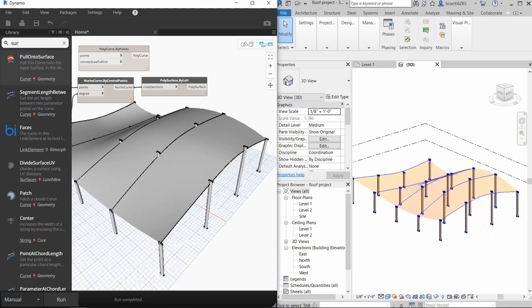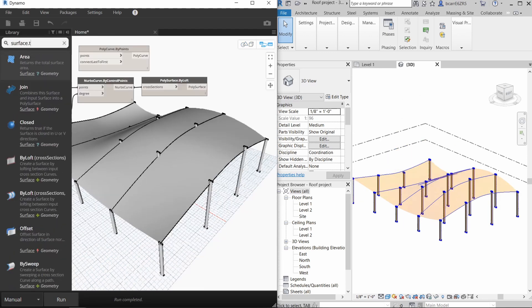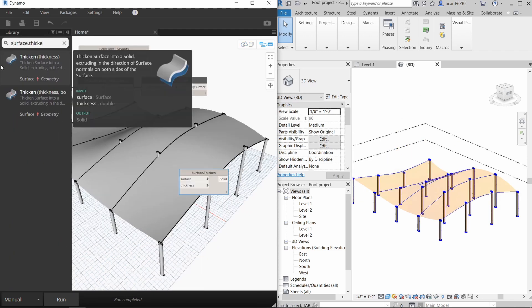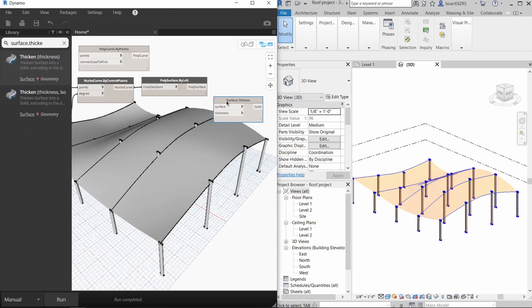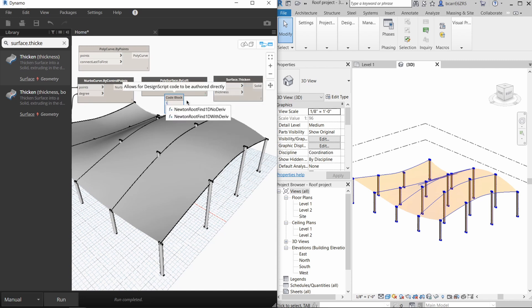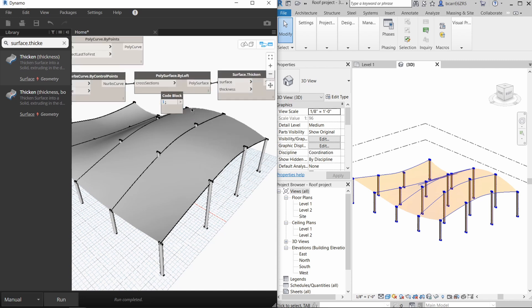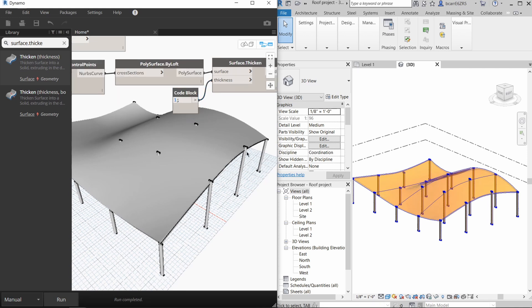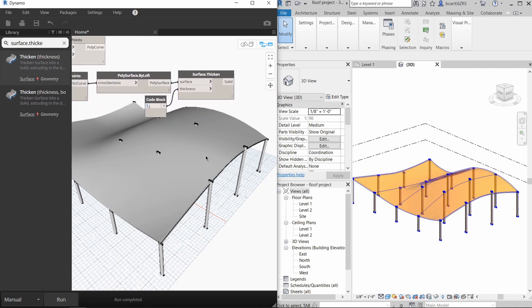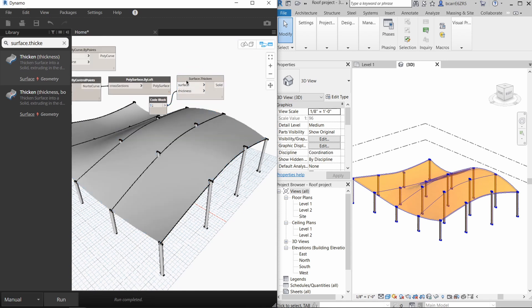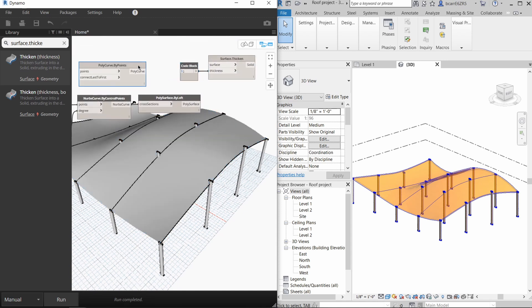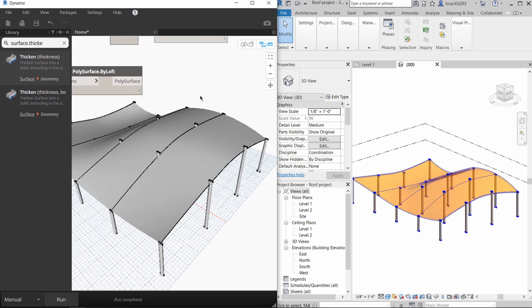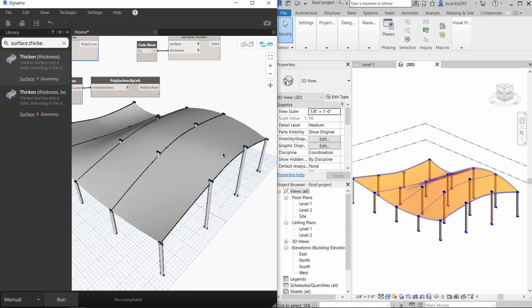We could technically thicken this poly surface node to create a roof using the surface.thicken node and using a code block to specify the thickness. But what we're going to do instead is export this poly surface into Revit and then create a roof in the Revit project.